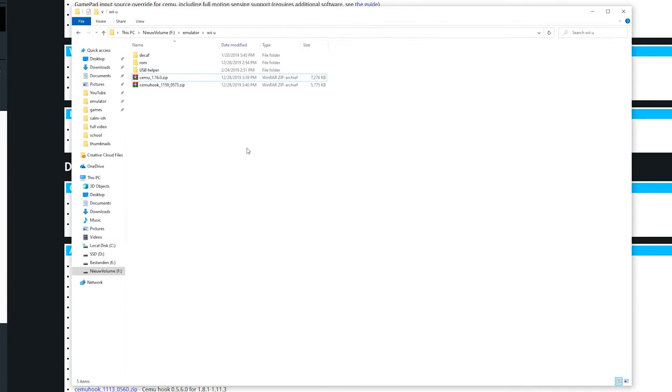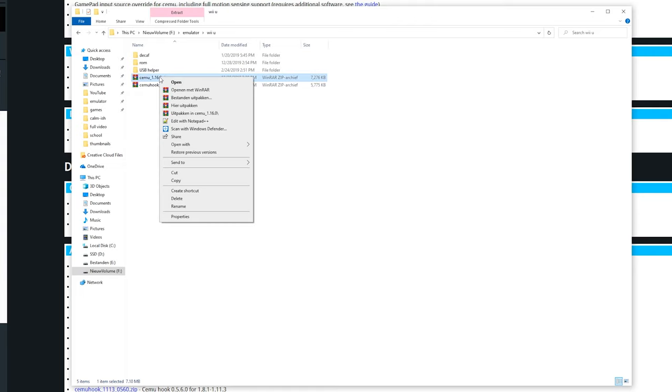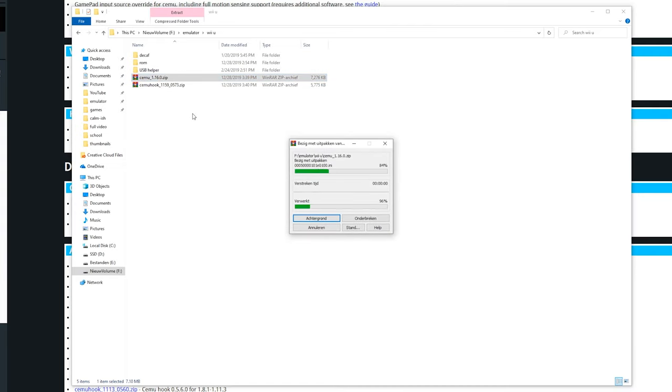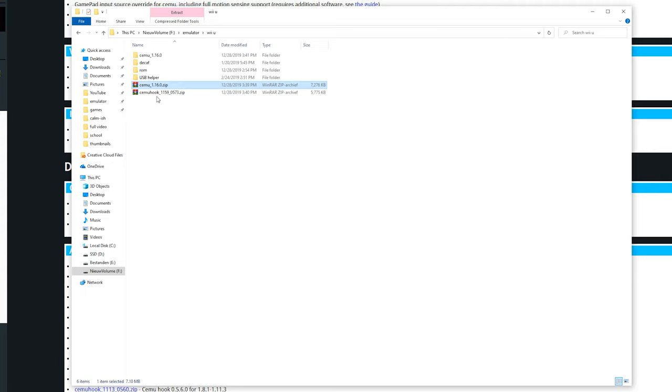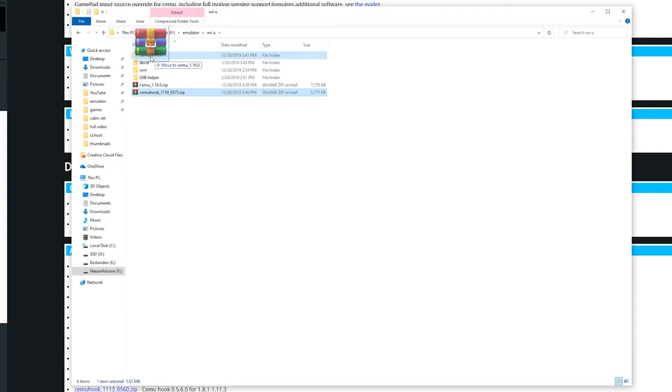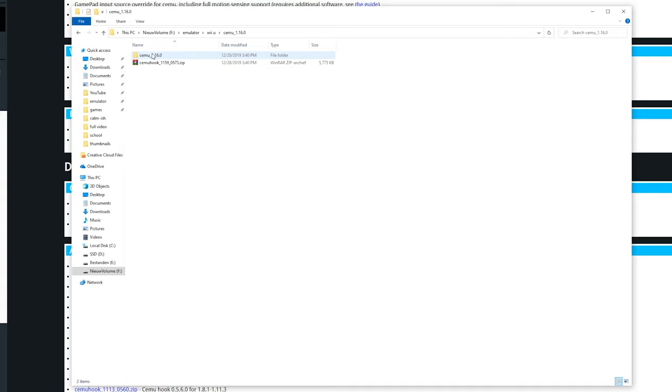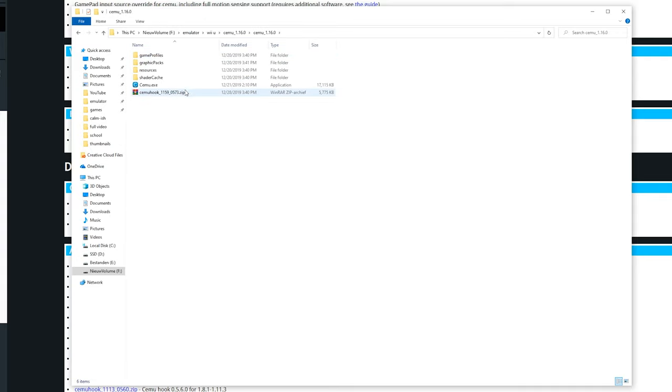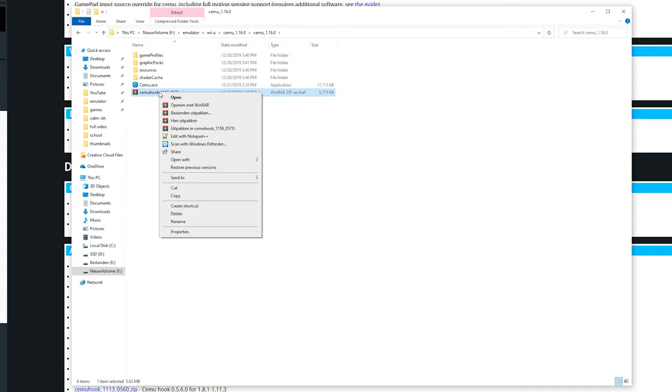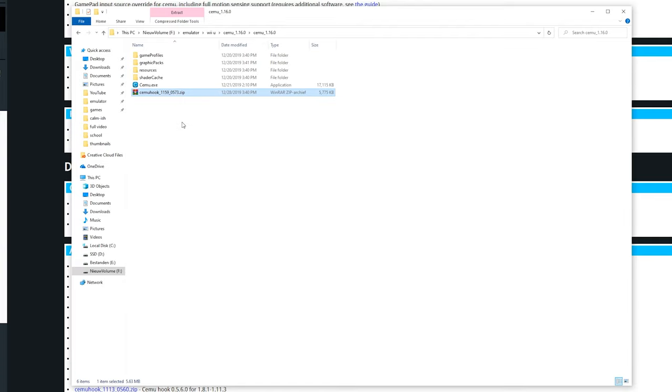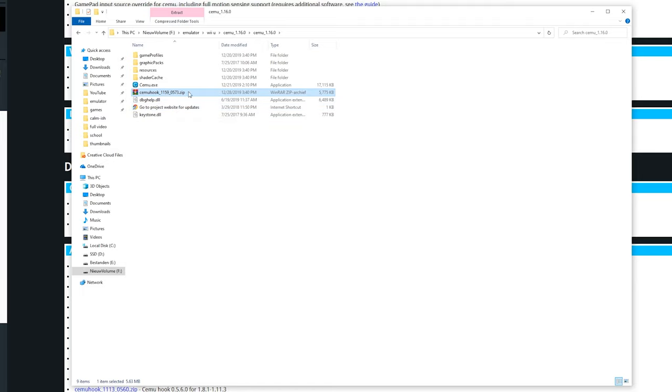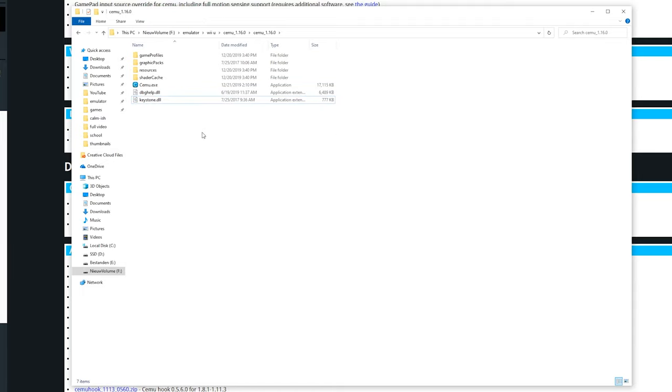We currently are installing version 1.16.0 and that is the current version which is supported. Just save it right here. Now we're going to the folder where we just downloaded everything. Right here we need to extract Cemu 1.16 in a folder. We're going to direct the Cemu hook zip file onto Cemu, and extract the Cemu hook files.